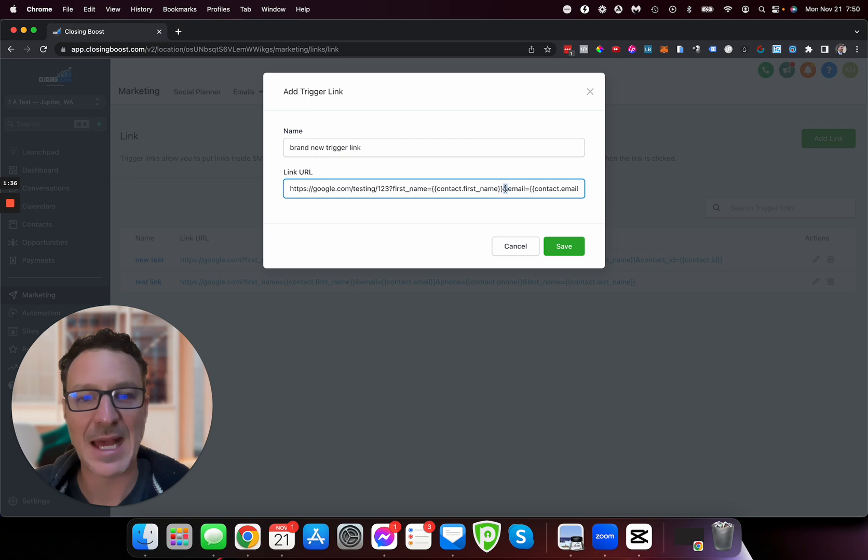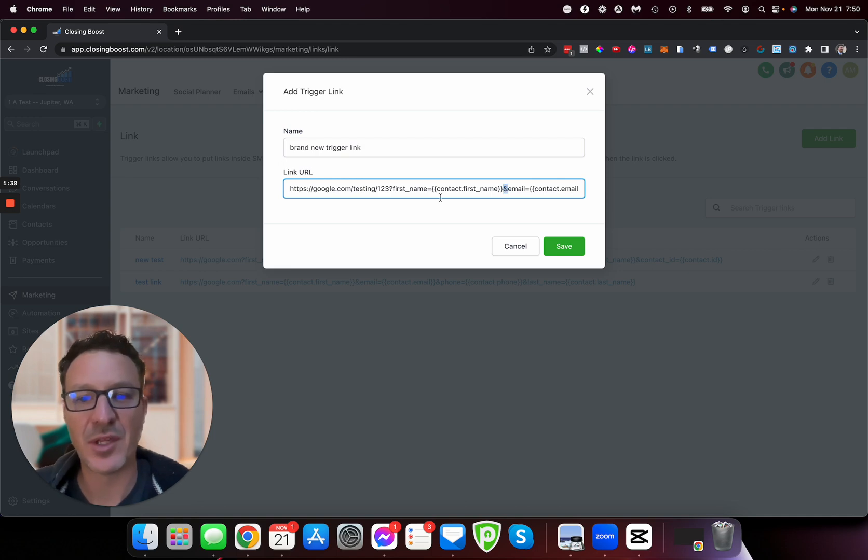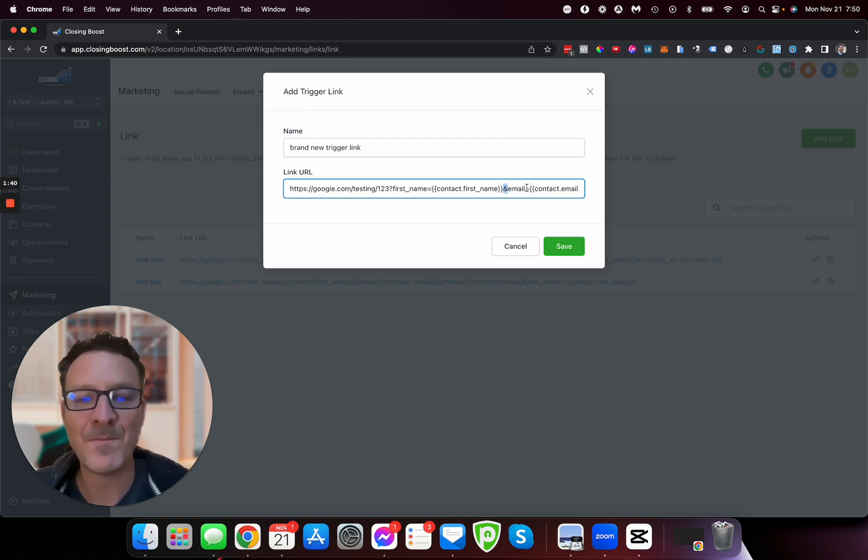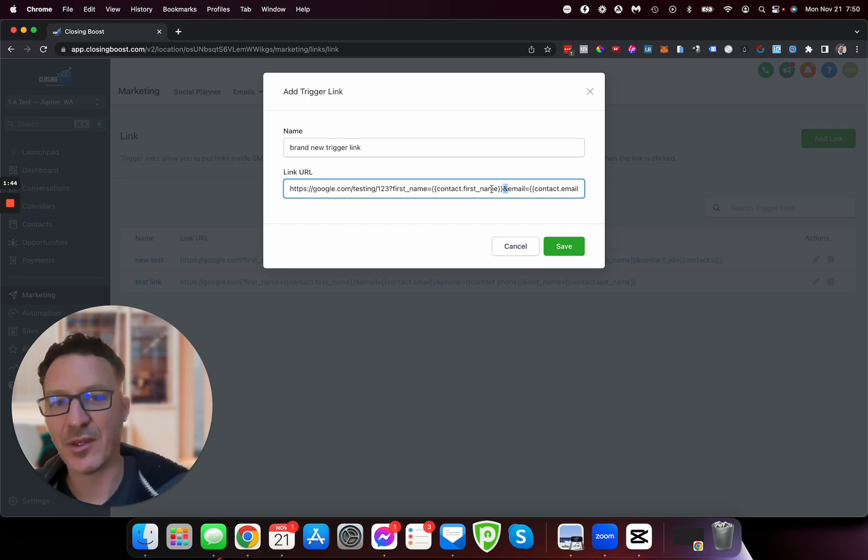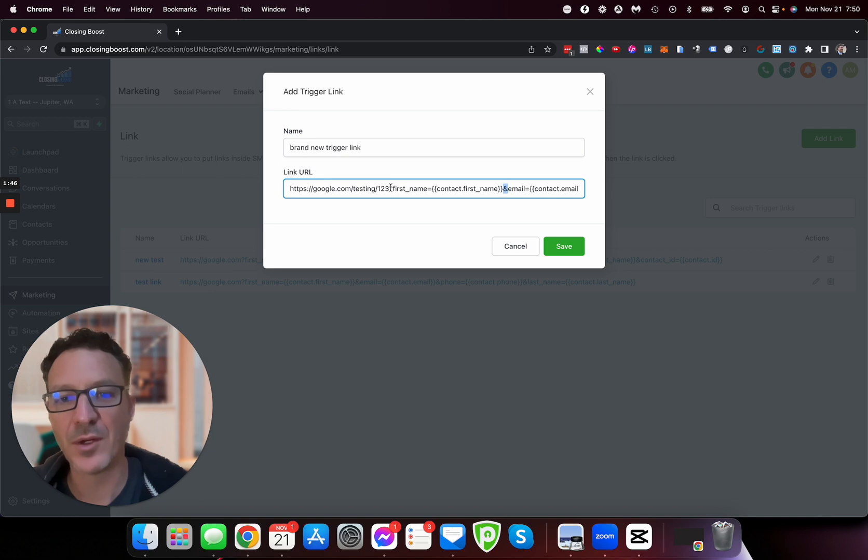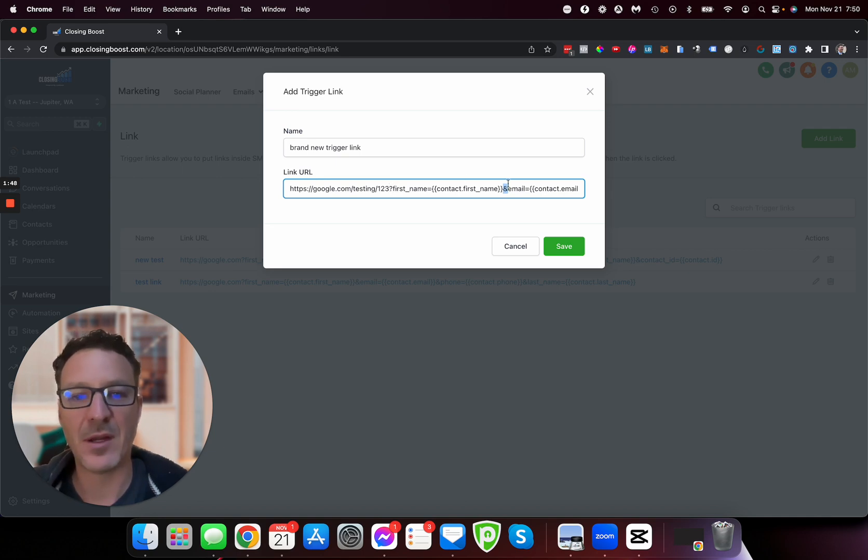In between each thing you'll do that. If you want to add more onto the end of this, you're going to put this 'and' sign in between each thing that you want to add on. So only ever one question mark, and then after that we're going to do the ampersand.